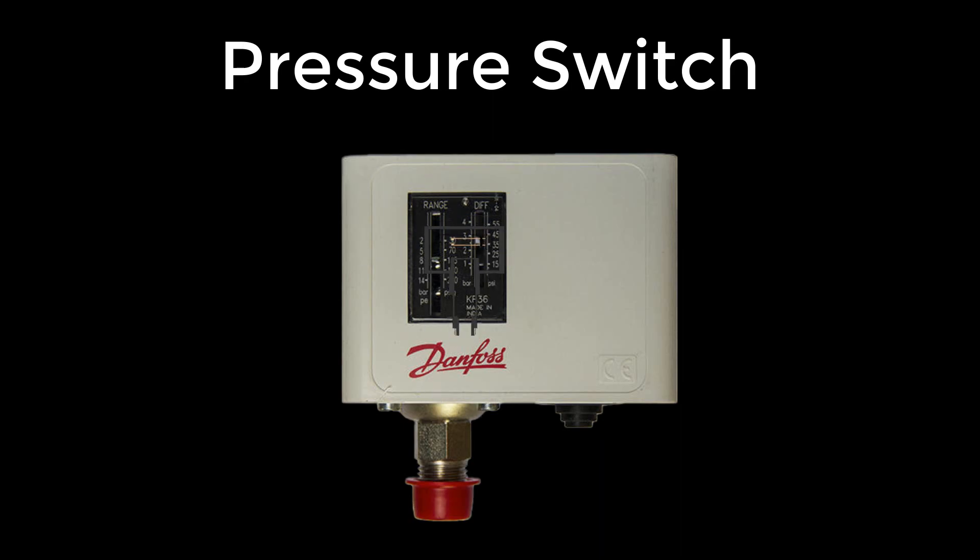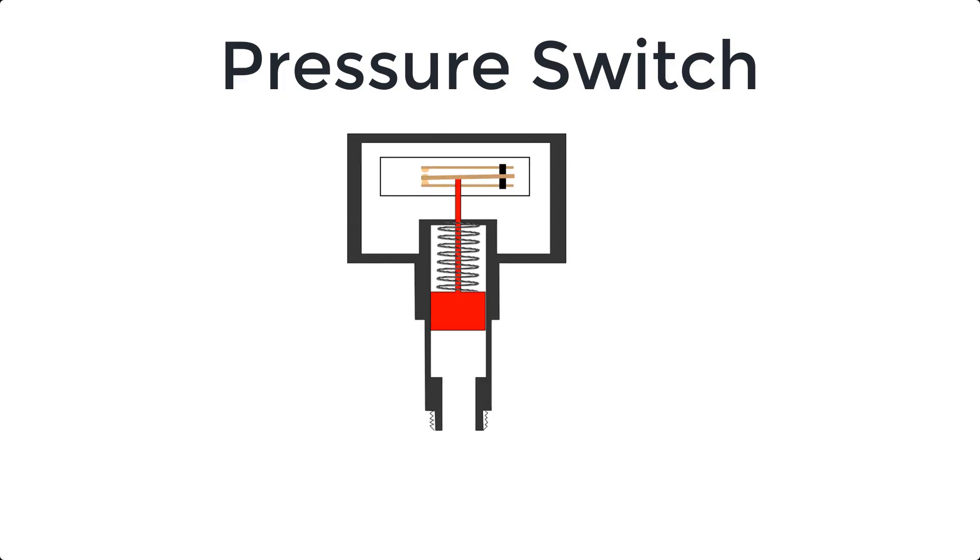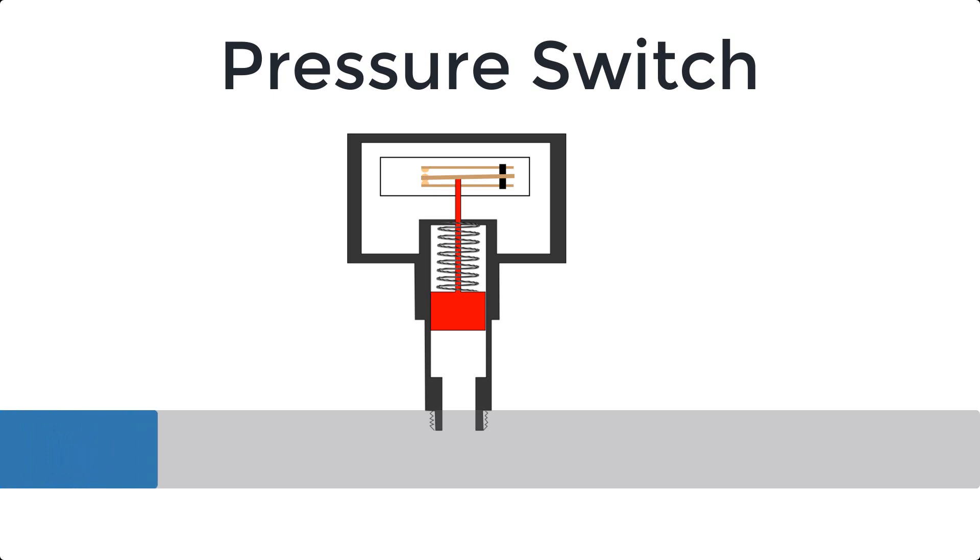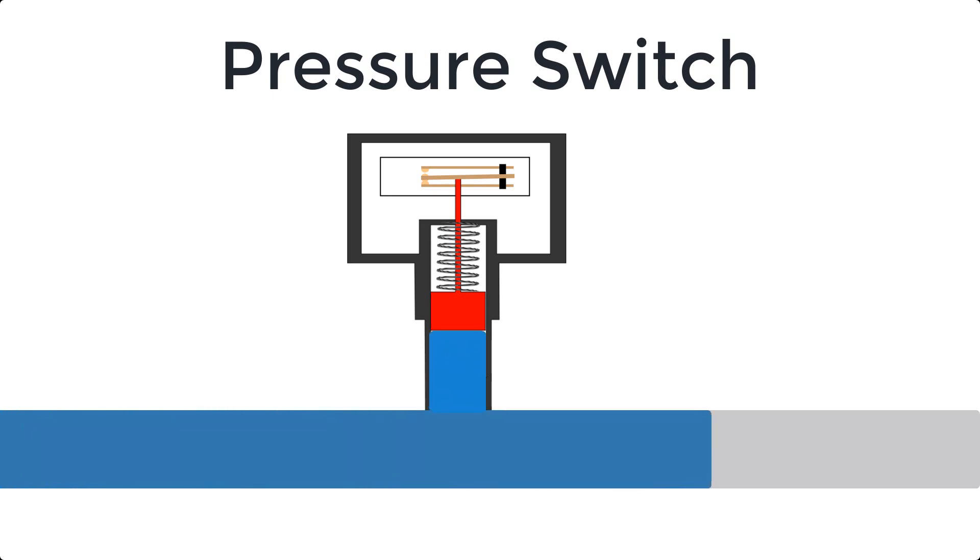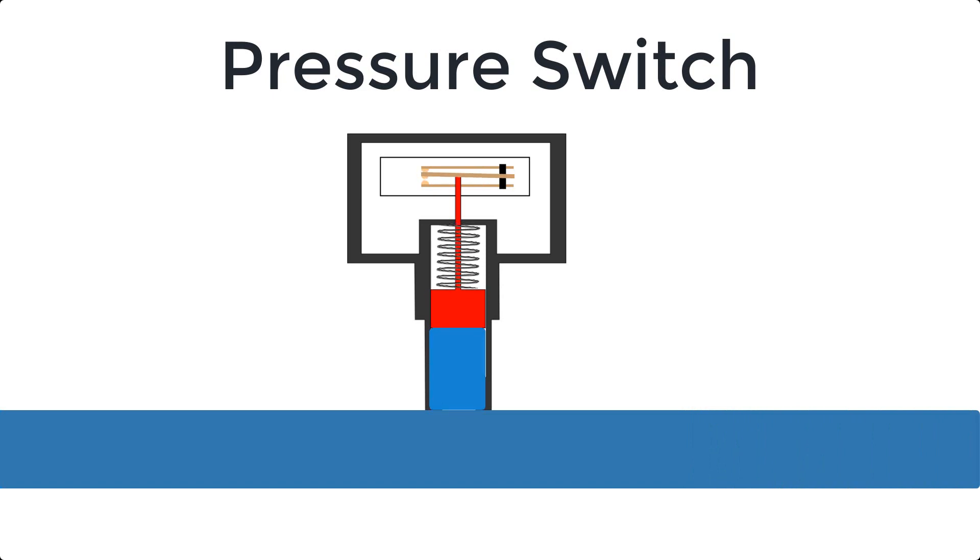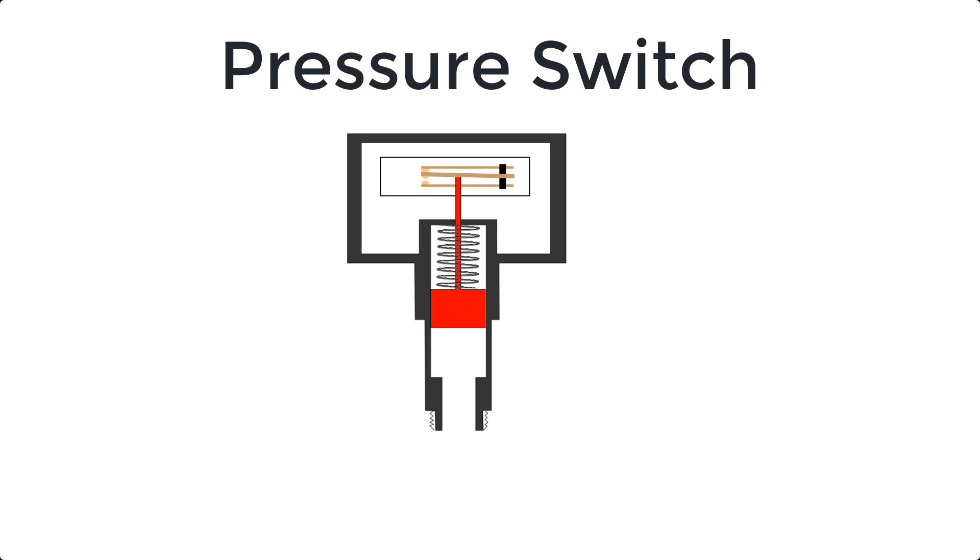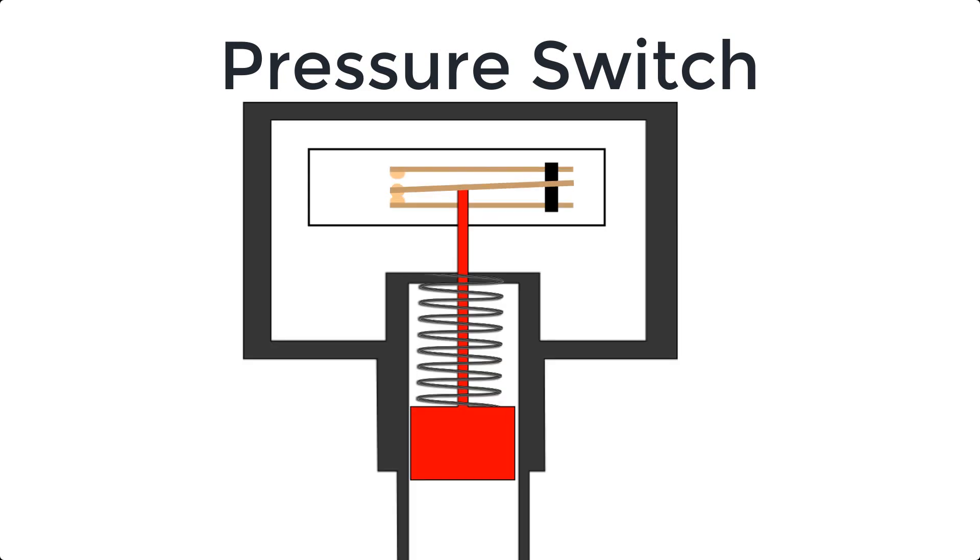A pressure switch is a form of switch that operates an electrical contact when a certain set fluid or gas pressure has been reached on its input. The switch may be designed to make contact either on pressure rise or on pressure fall. It is a simple electromechanical device that is triggered by pressure to turn an electrical circuit on or off.